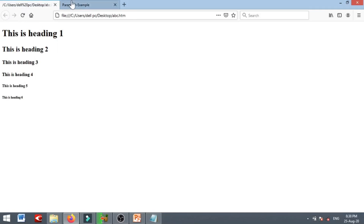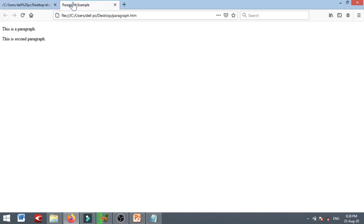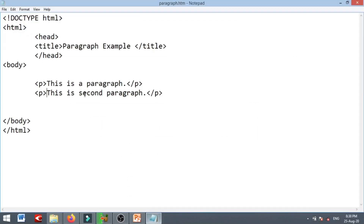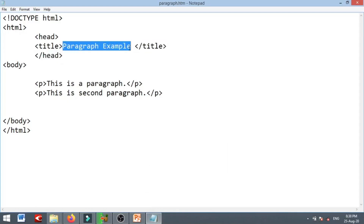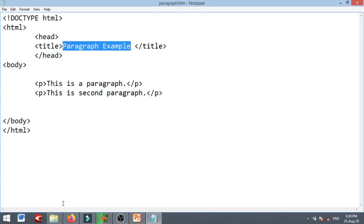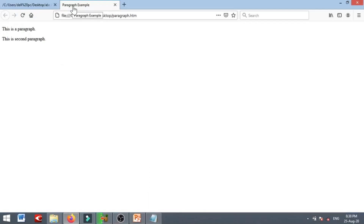Here you can read the title. 'Paragraph Example' — it is clear that you have to read it. Let's take a paragraph example. If you read the title, you can read it. So you can clearly see the title and the tag.